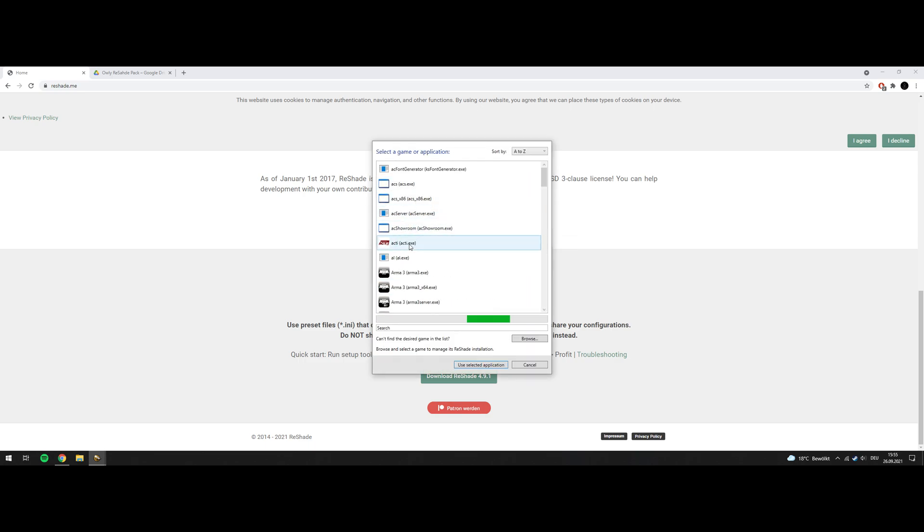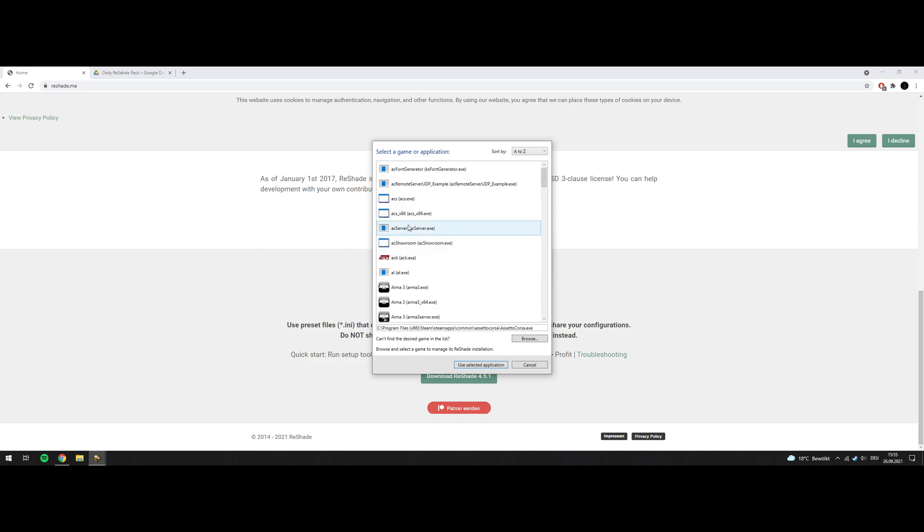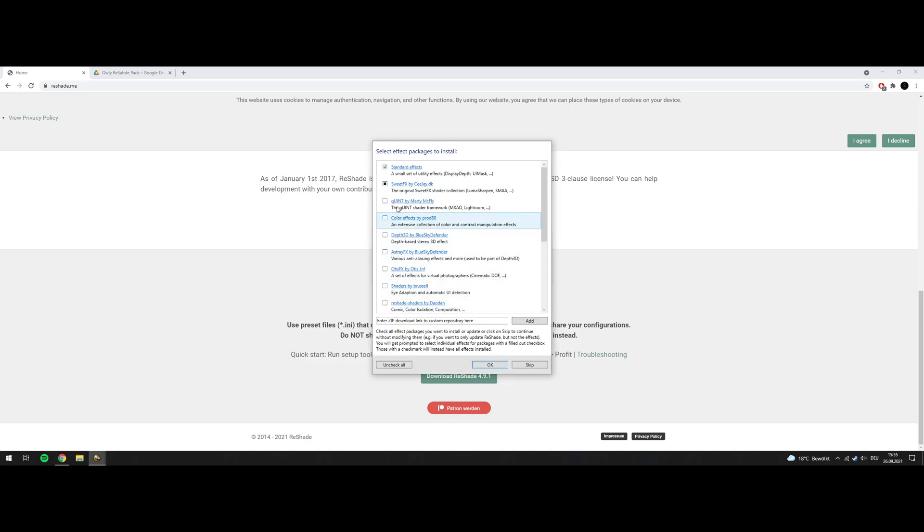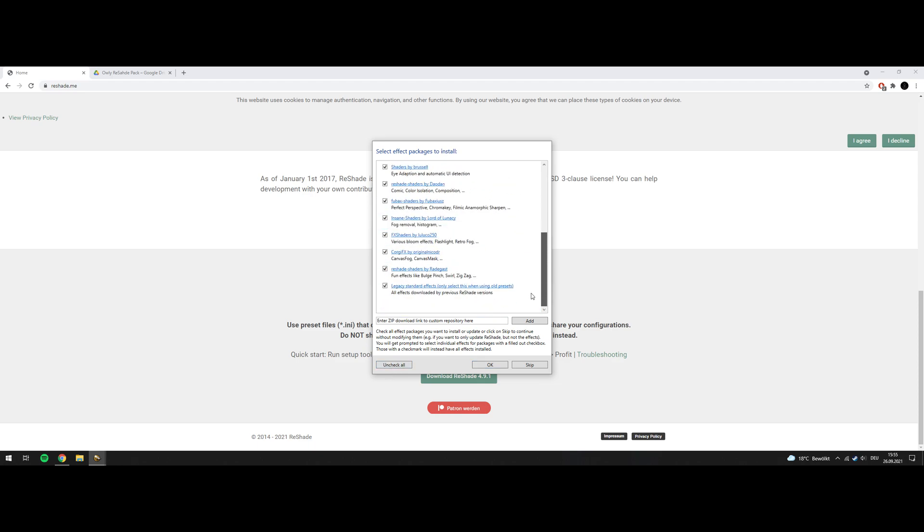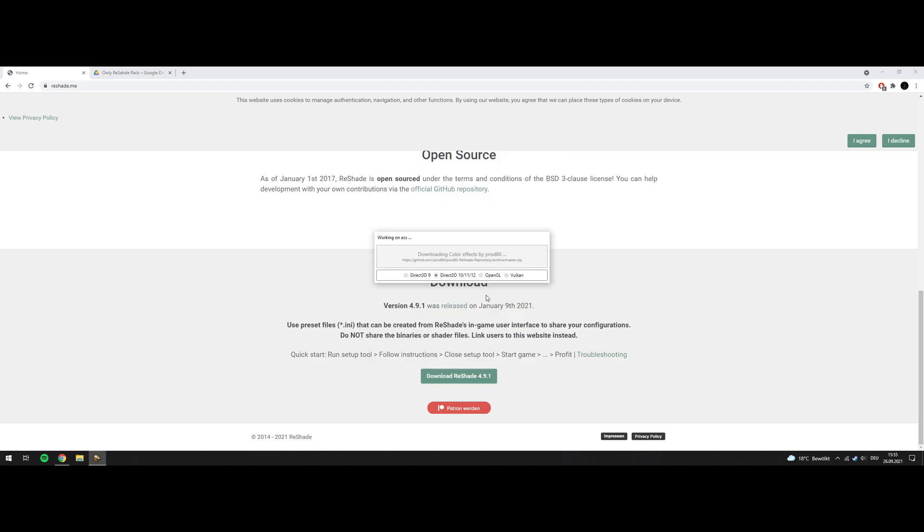So you will have some entries. Don't use this one. Don't use this one. Don't use this one. This is, I believe, a 32-bit. Use this one, it's the first, ACS.X. Then you can uncheck all and check all. Make sure to have all shaders that come with the stock ReShade installed. Press OK.